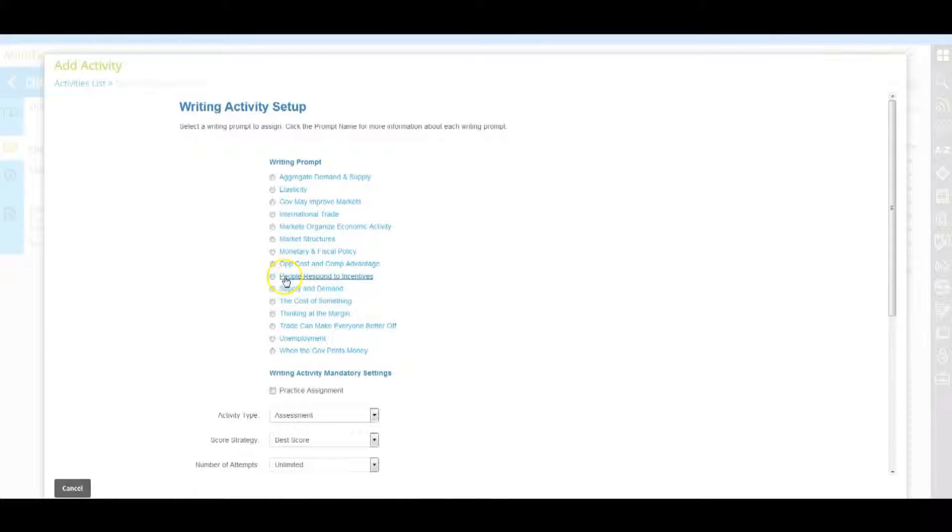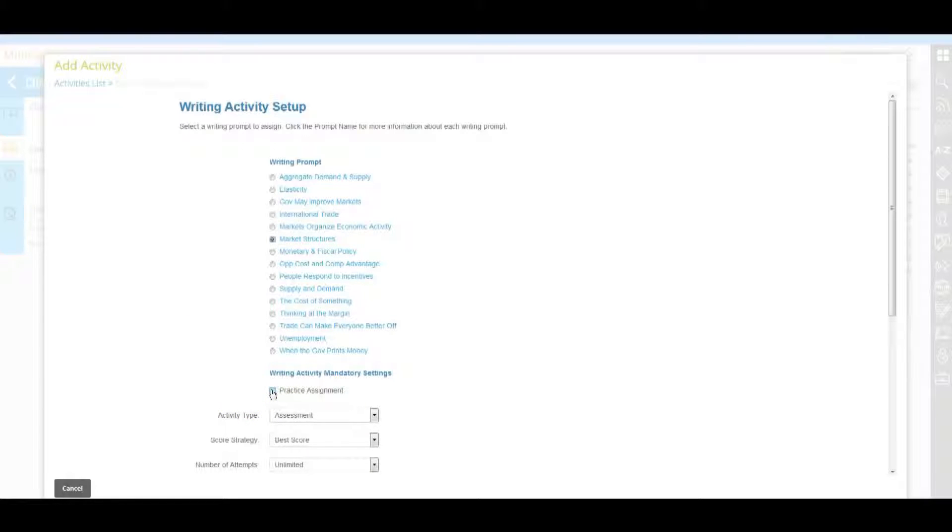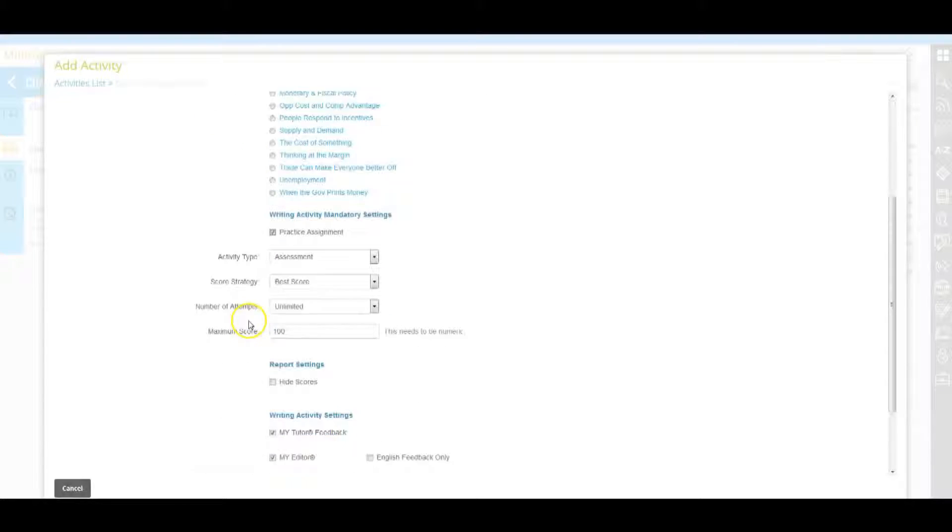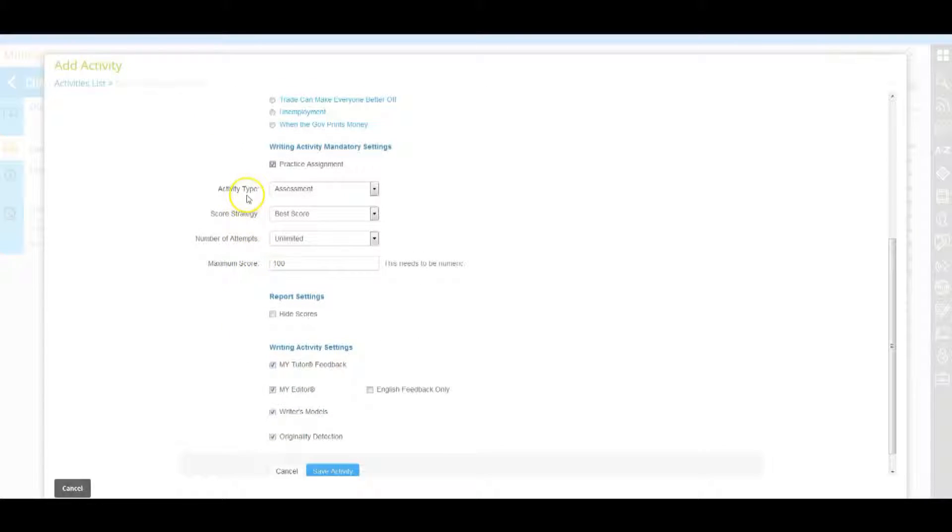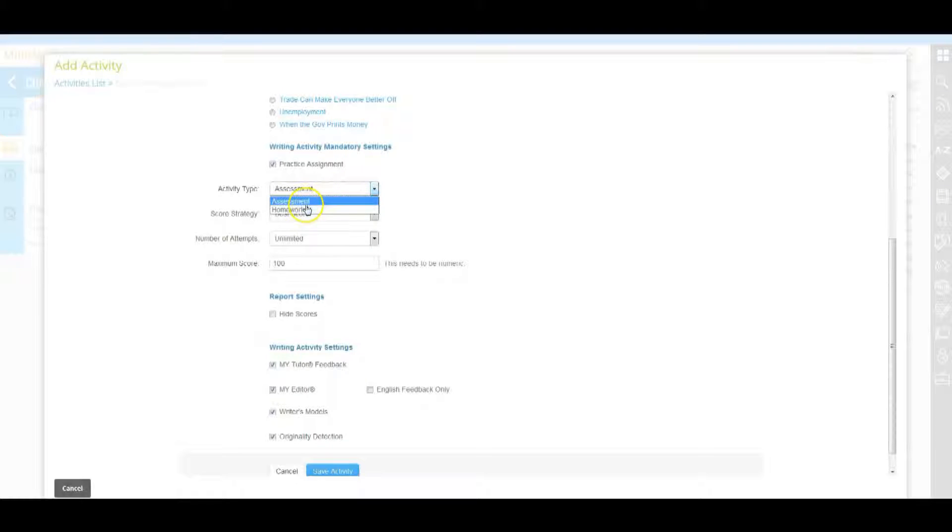Choose the writing prompt you would like to add to the learning path by selecting the radio button to the left of the prompt name. You can check the box next to practice assignment if you do not want student submissions to this prompt to count towards the student's grade. Activity type decides the category the activity displays as in the progress app, either homework or assessment.